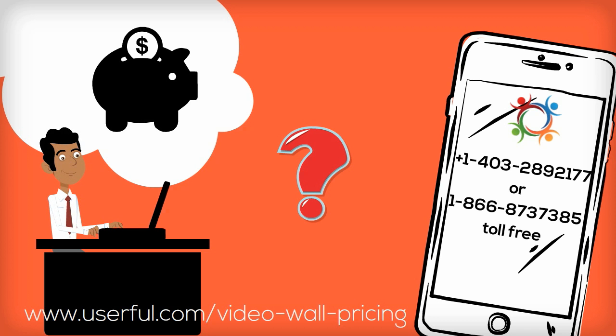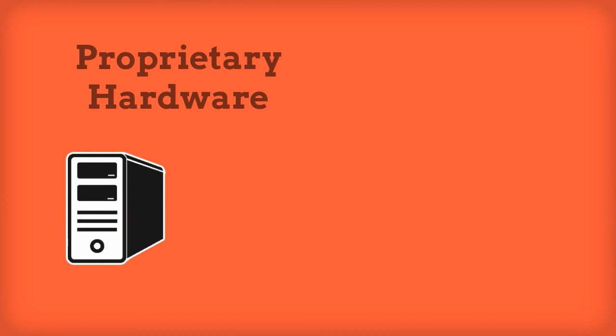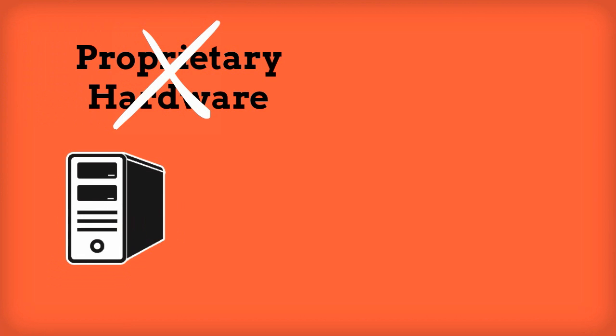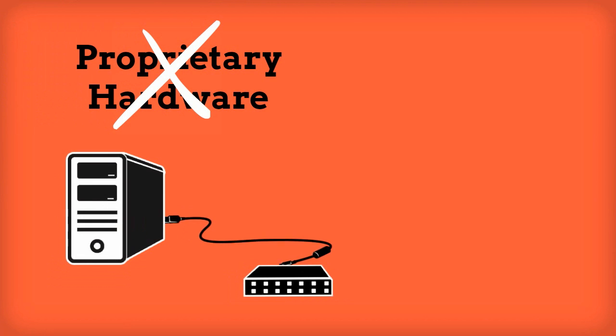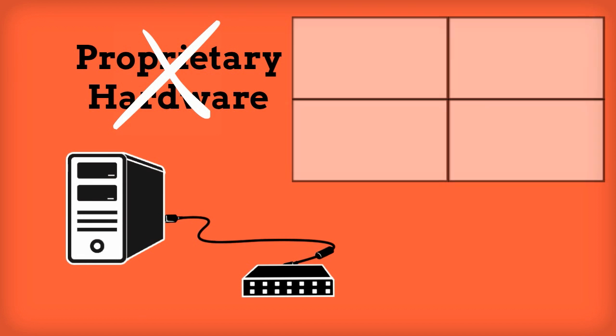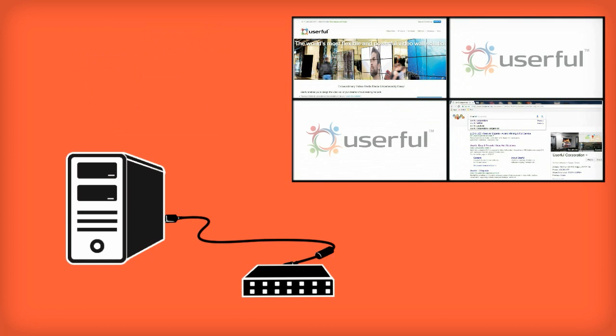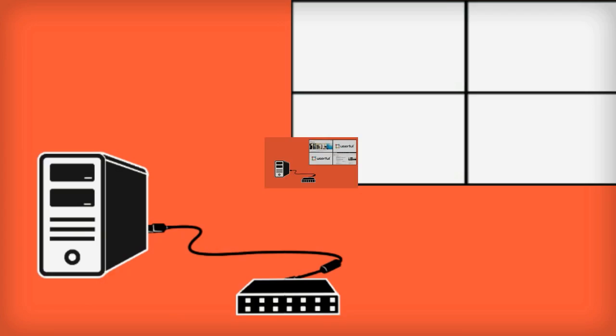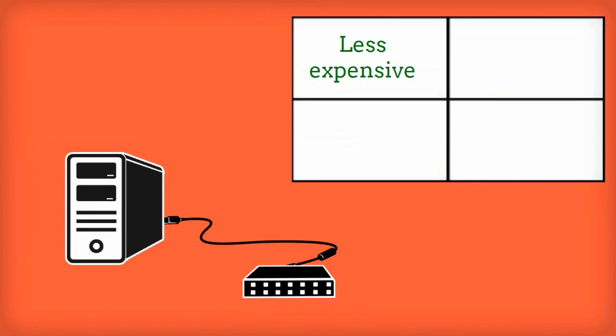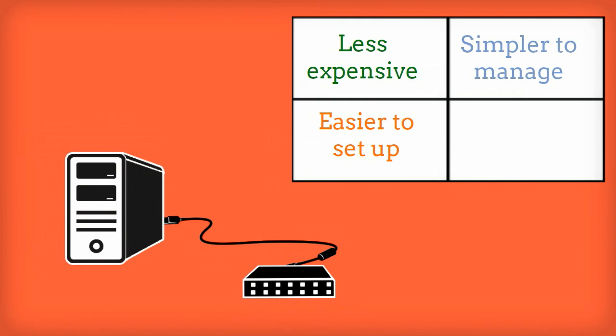The reason is simple: Userful uses a standard PC with no proprietary hardware required. It uses the network to connect the displays using cost-effective zero clients. This means the solution is not only less expensive but also easier to set up and simpler to manage than solutions that rely on cable extenders, media players at each display, or expensive proprietary video wall controllers.